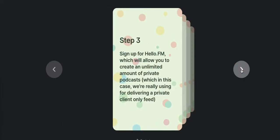Step number three, sign up for HelloAudio.fm, which will allow you to create an unlimited amount of private podcasts. That's what they call them. But I like to think of these more as customized audio coaching sessions. It's the same thing, just a different phrase. We're really using this whole process to deliver a private client only feed.